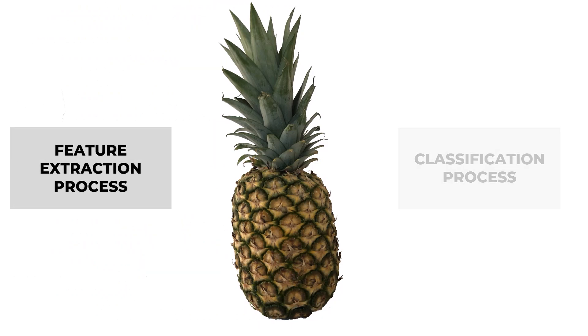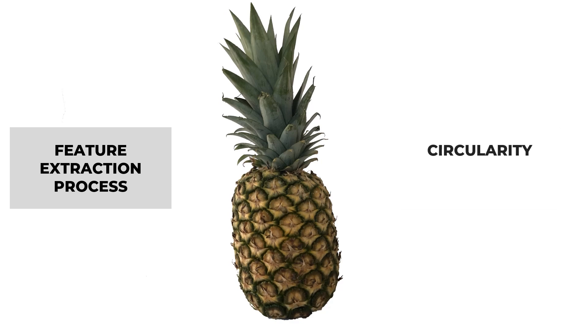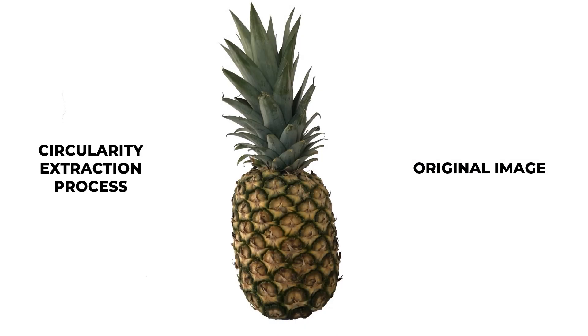We decided to extract two recognizable features from the fruit, which are the circularity and its color. First, we focused on extracting the circularity of the fruit.